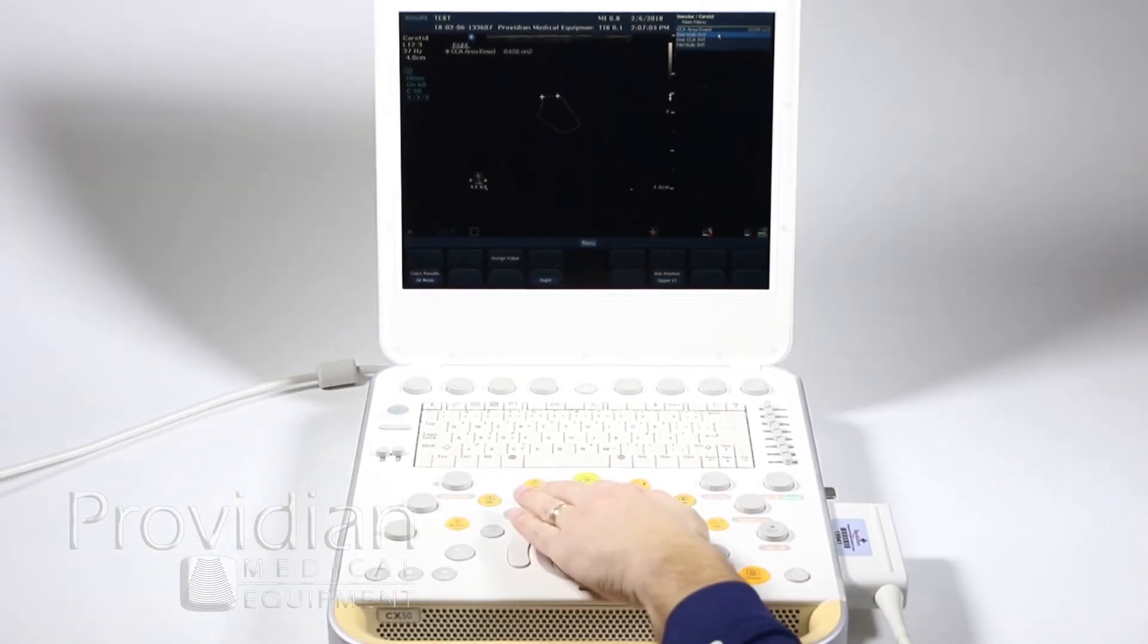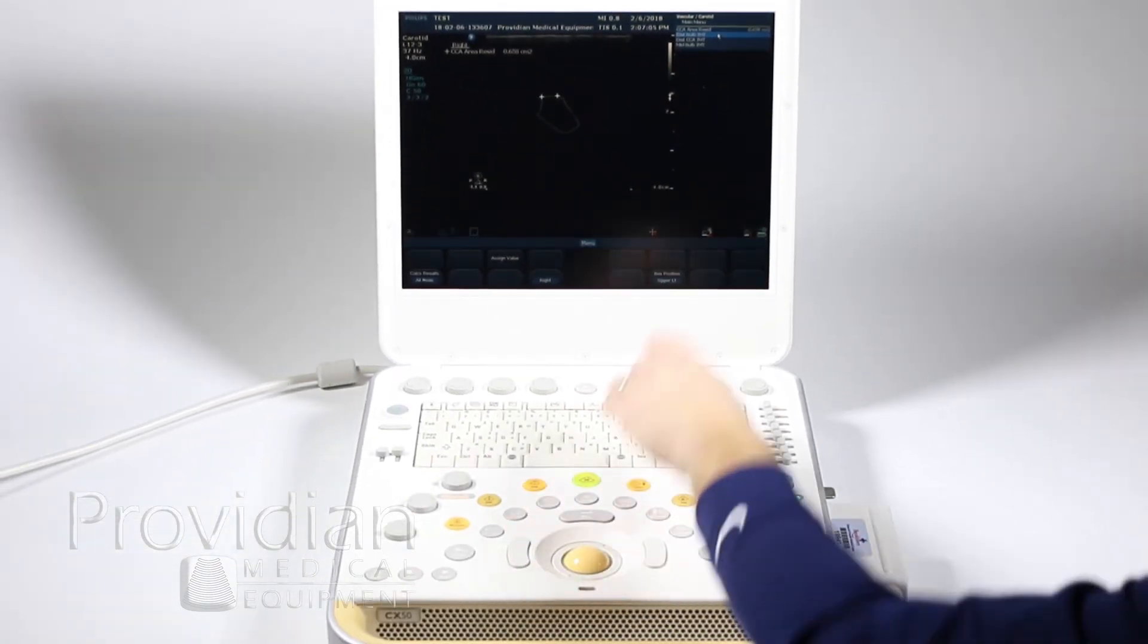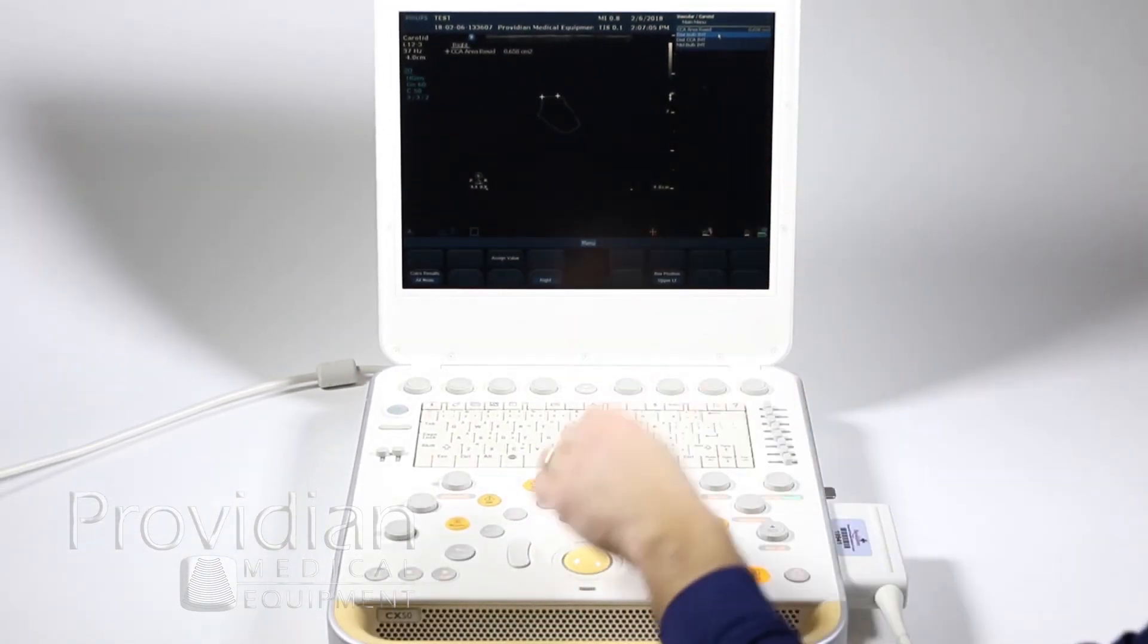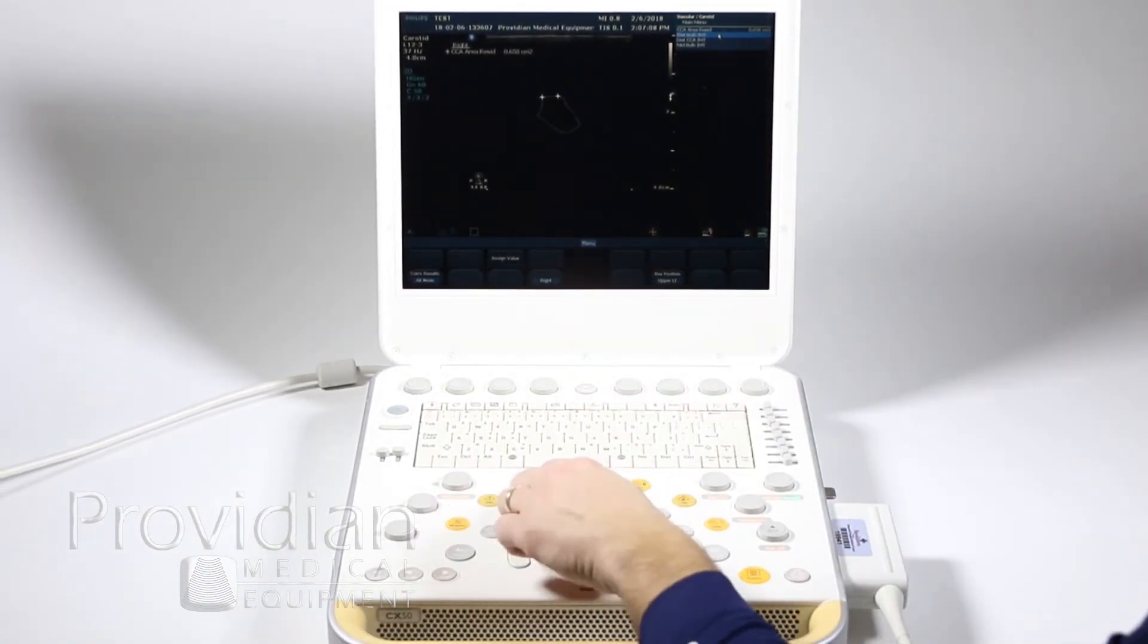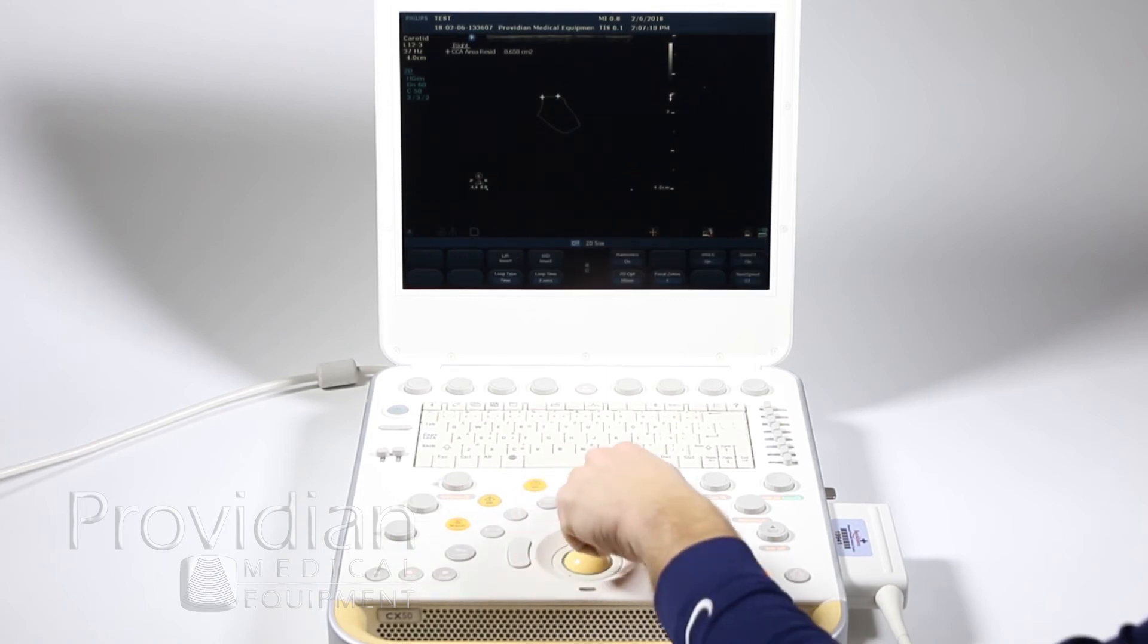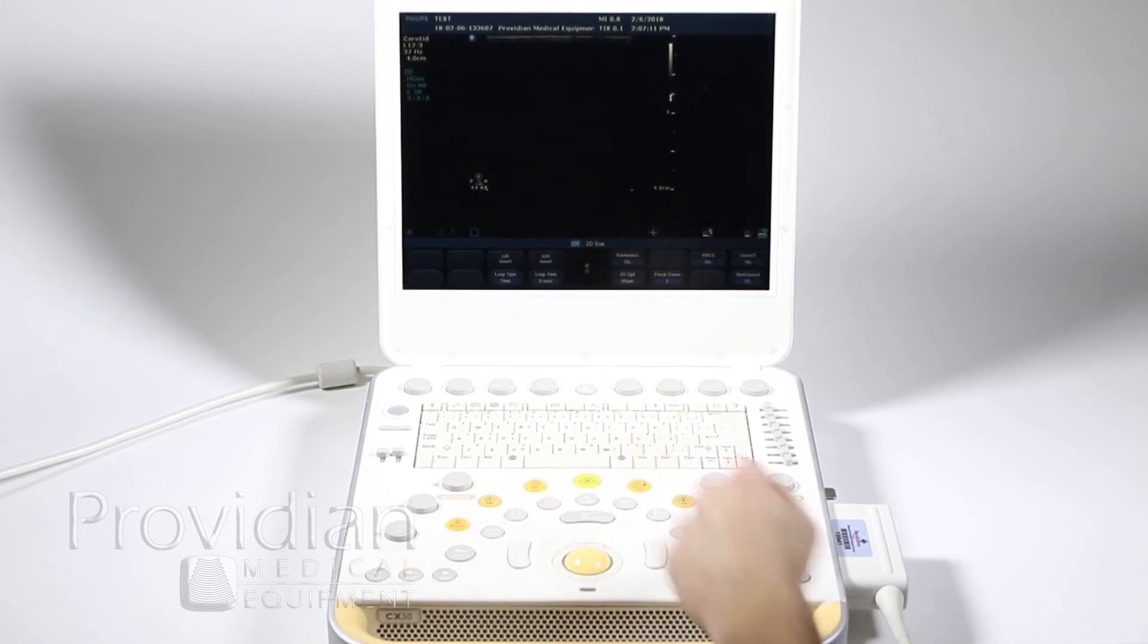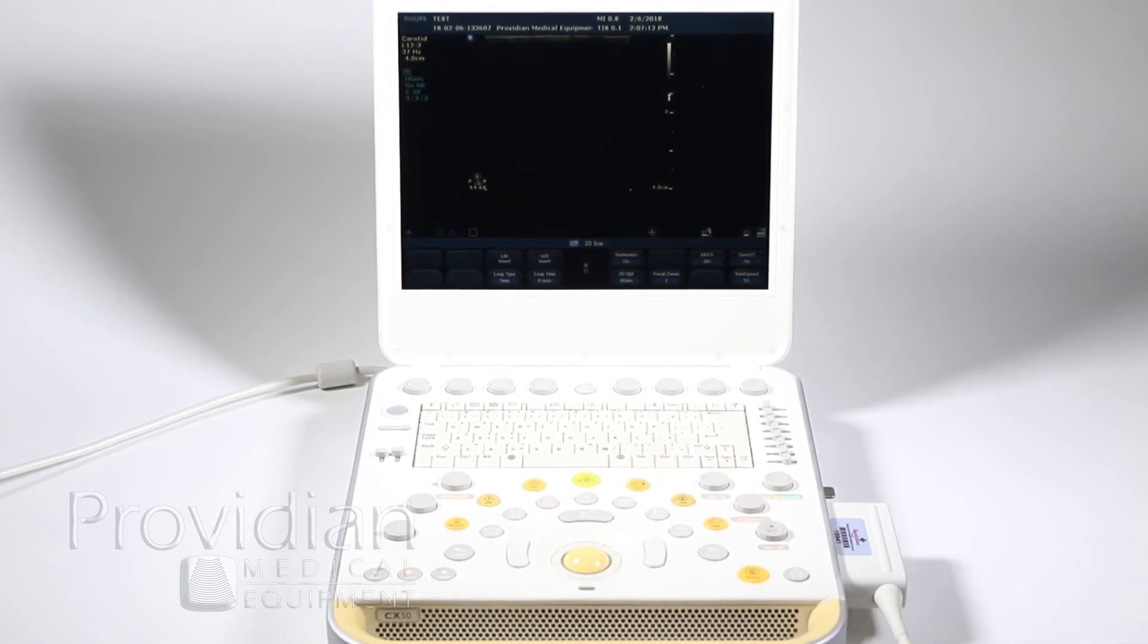I'm going to go ahead and erase that. And now that I know it is up there. Sorry, I'm going to hit the calc to get out of that calc package. Hit erase to get rid of the measurements on screen.